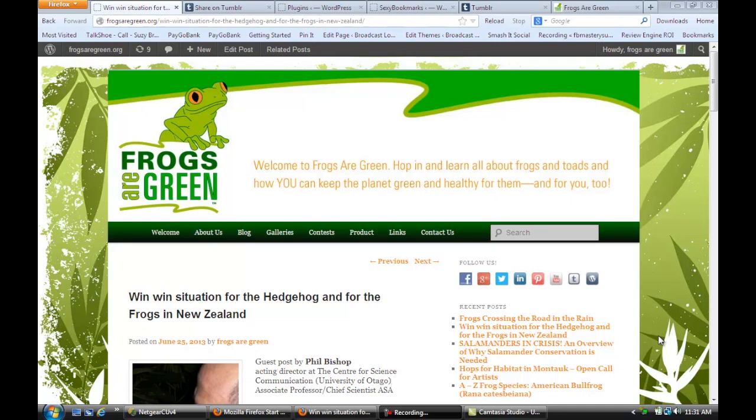Hi, I'm Susan from Susan Newman Design and we're at Mission 50 in Hoboken learning WordPress basic tips for success. Today we're going to learn how to hook up Tumblr and WordPress. We're on a site that's using WordPress for its content management system and we're going to learn how to connect Tumblr and WordPress.